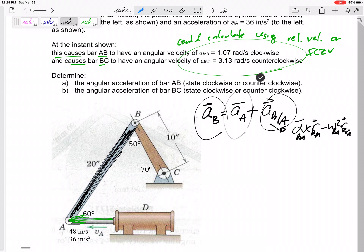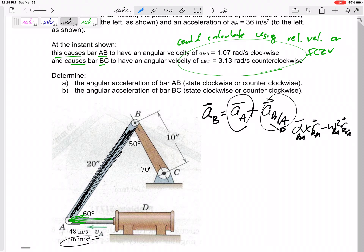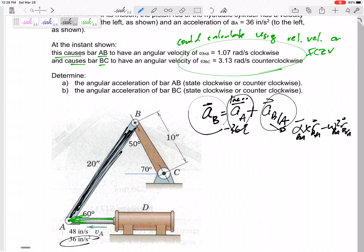Do I know anything about point B? Do I know anything about point A? Let's start with point A — I know it is linear, and it is just negative 36 in the i-direction. Do I know the acceleration of point B? Not exactly, but I know point B is in a normal-tangential path.